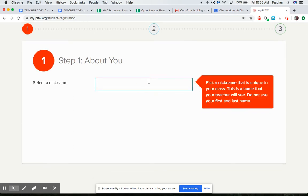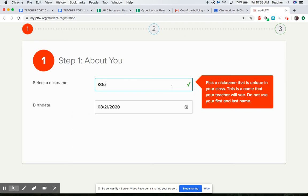Now I don't know why it says do not use your first and last name for a nickname because your teacher is gonna see it. So my name is Kevin Good, I'm gonna do K good what a great nickname.